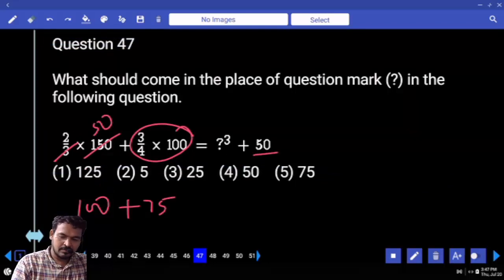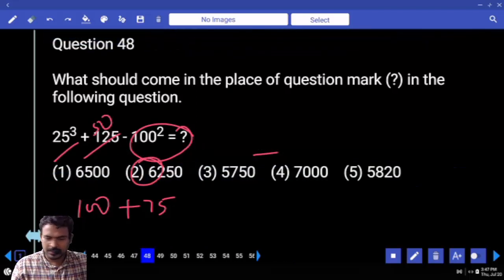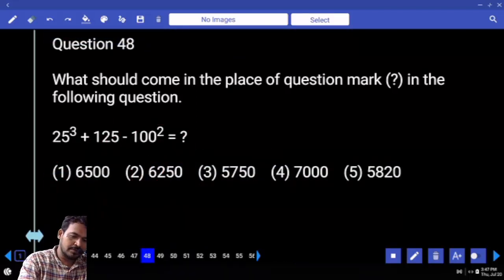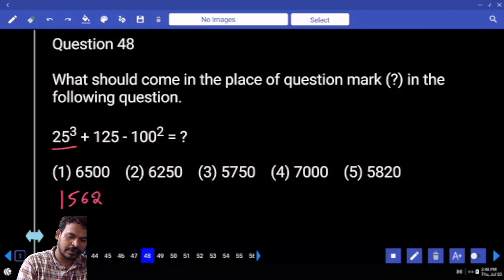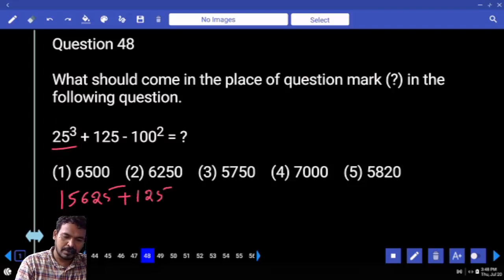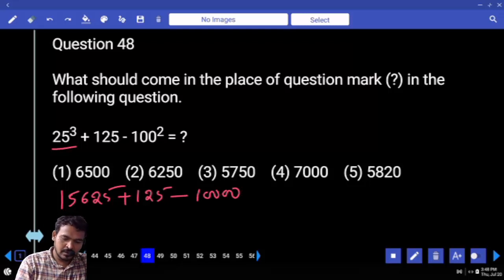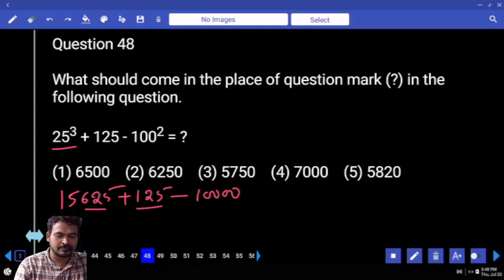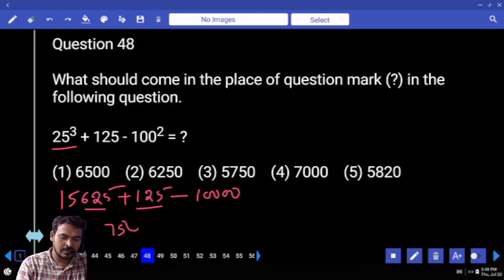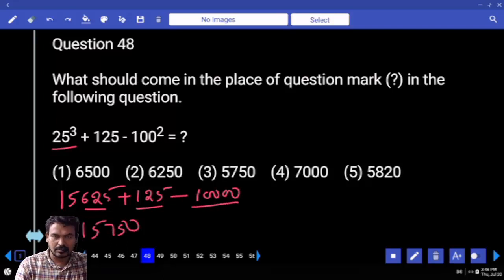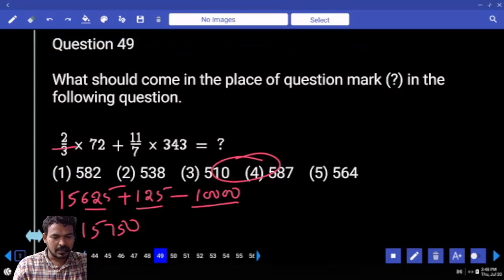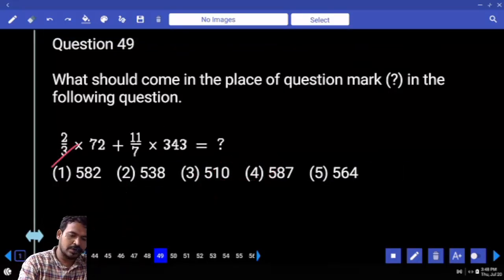Which one is a cube next to 48? For 25, the cube is 125. Fire plus 125 minus under square root of 10,000 equals 100. So 625 plus 125 is 750. Then 15,000 minus 7,050 minus 10,000 — what is the remaining? 5,750.